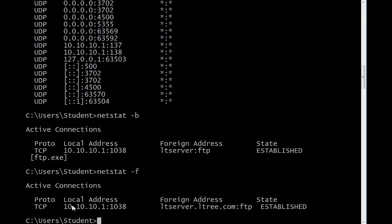But if I only want the addresses and the port numbers, I can do netstat minus N.